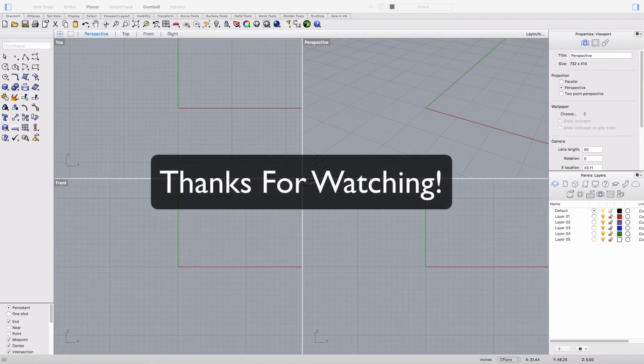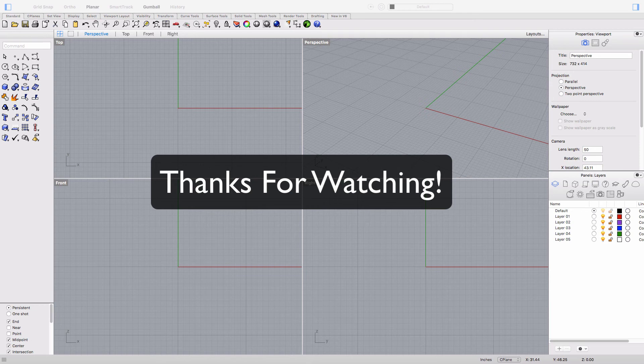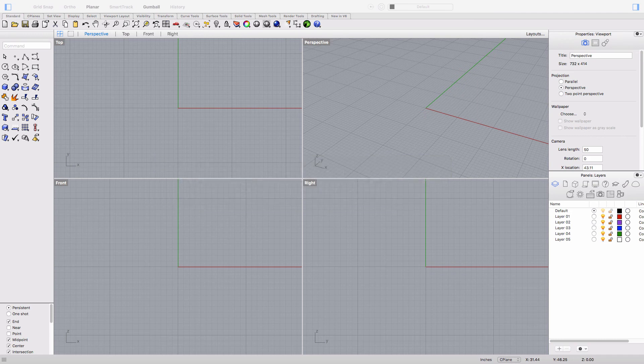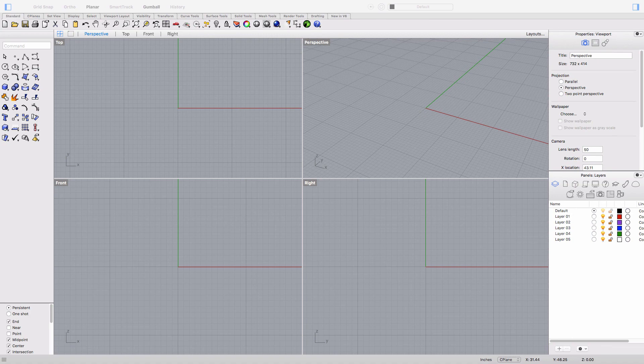And that's the end of this introduction to Rhino video. Thanks for watching and if you're interested in learning more just click on the link you see on the screen to get a free copy of my ebook which is the 10-step product design process. And don't forget to like and subscribe if you want to see more videos like this.